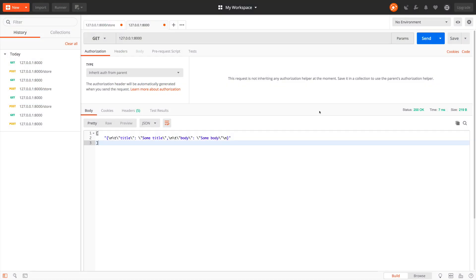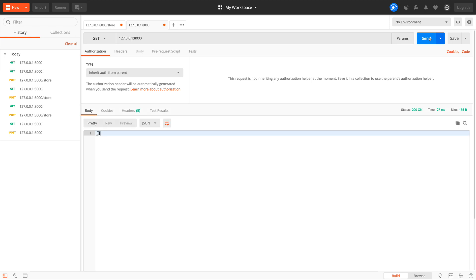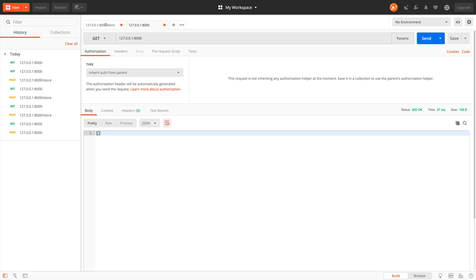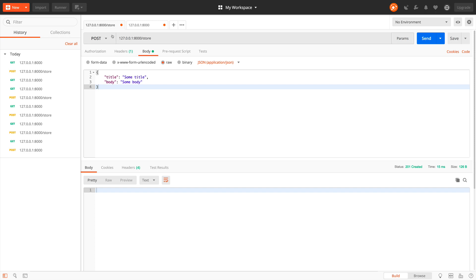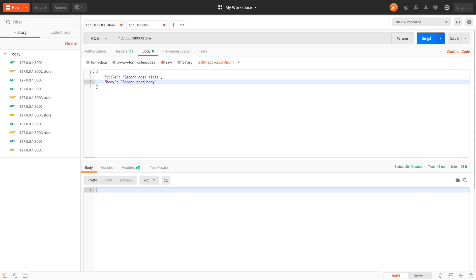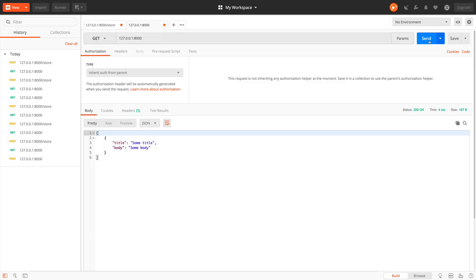Restart the server and now we try again. At first, our API returns an empty list. Then we send a new post request. Our post has been stored. Let's store one more post. Some changes in title and body. Send it. Then again, we request all posts. It also has been stored.